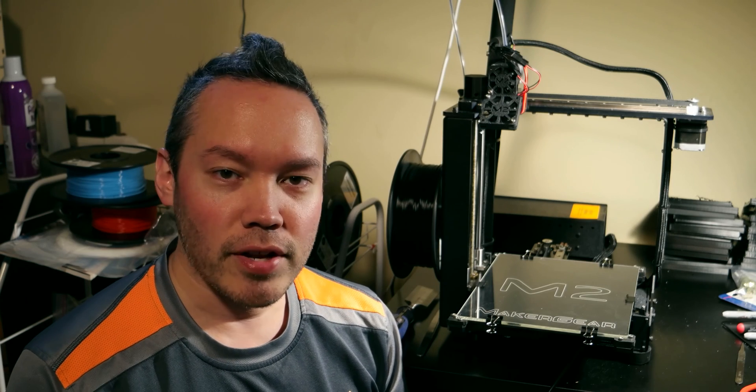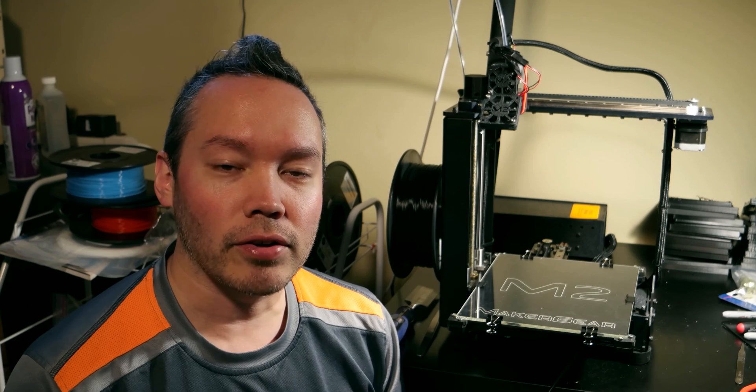Hey everybody, Aaron Alto here, and in this video I'm going to show you how to untangle a tangled spool.